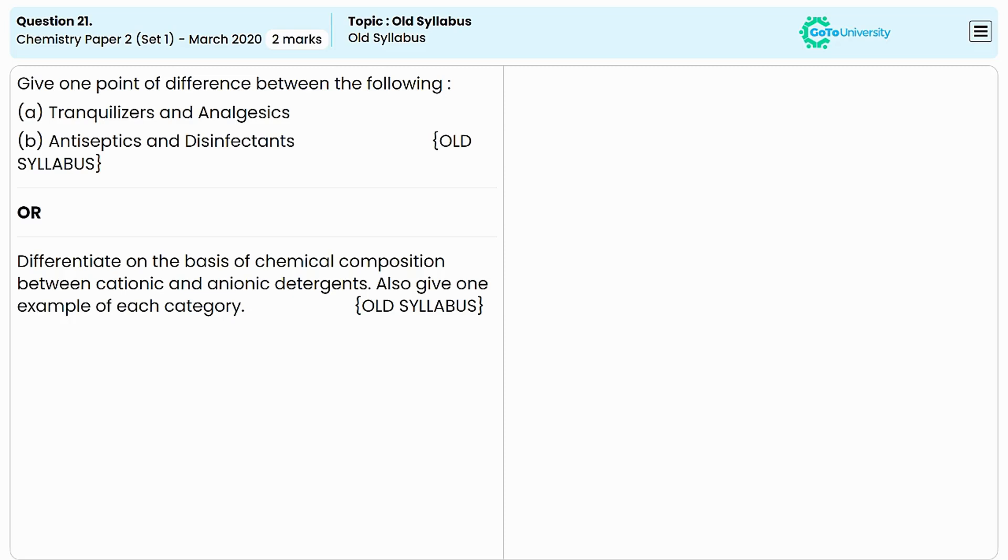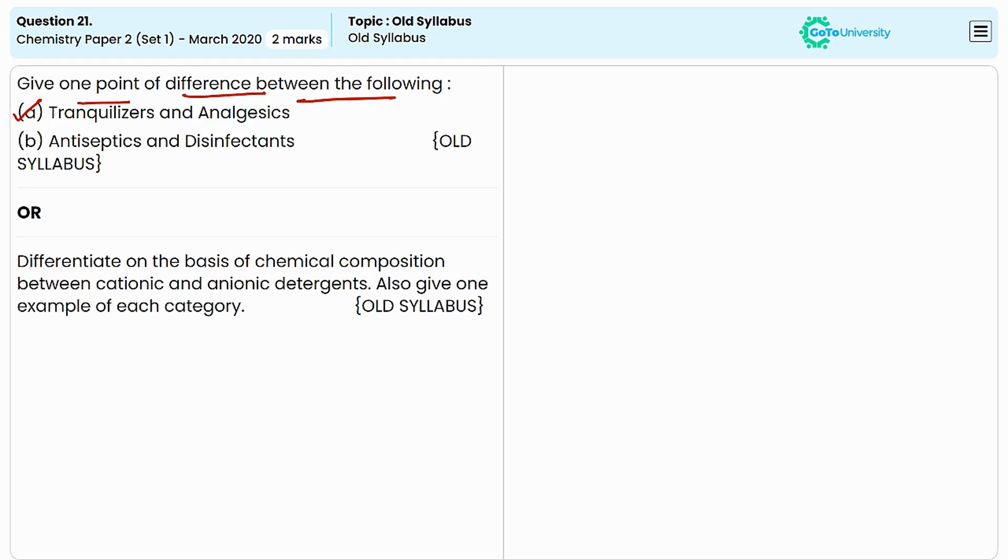Here the question is to provide one point of difference between the given class of compounds. The first one is tranquilizers and analgesics. Tranquilizers and analgesics are two different classes of medications used to manage symptoms and conditions, but they have distinct purposes and effects.